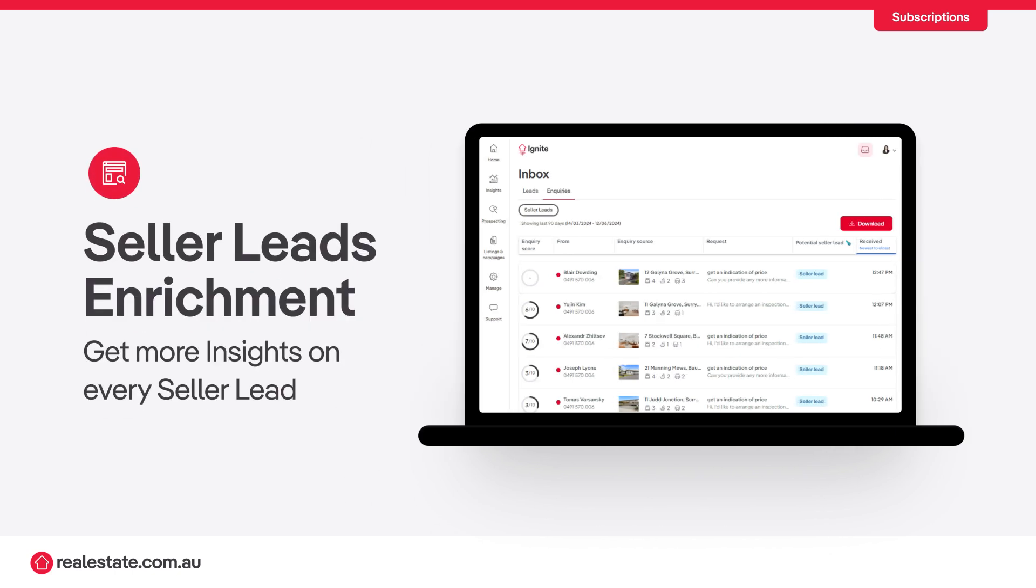Seller leads enrichment helps you get a better understanding of every seller so you can win more listings.